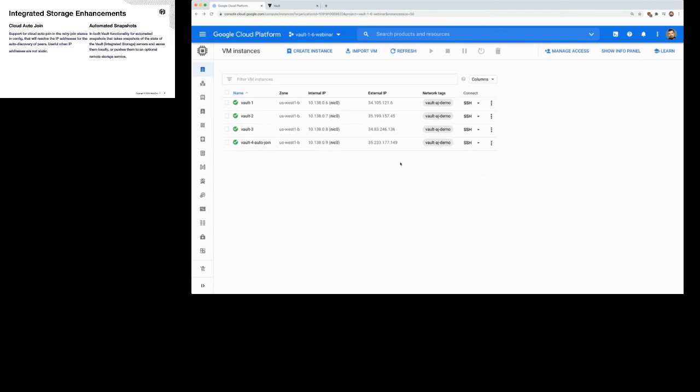Technically, how it works is we use something called Go Discover, and it supports pretty much all cloud providers — anything where you can get metadata from the platform you're running on.